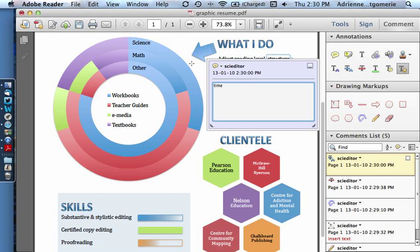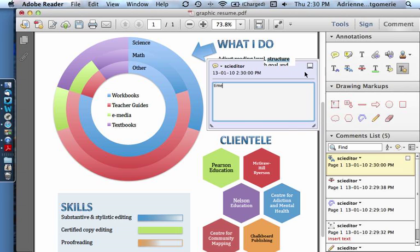There we go, the inserted text appears in a pop-up bubble, and I can see that right here.